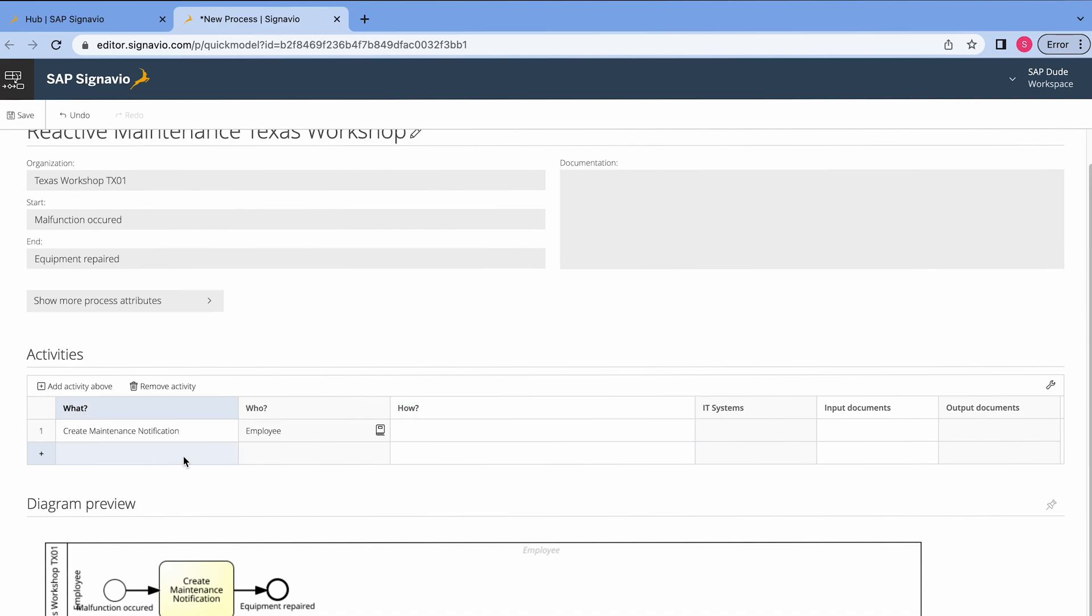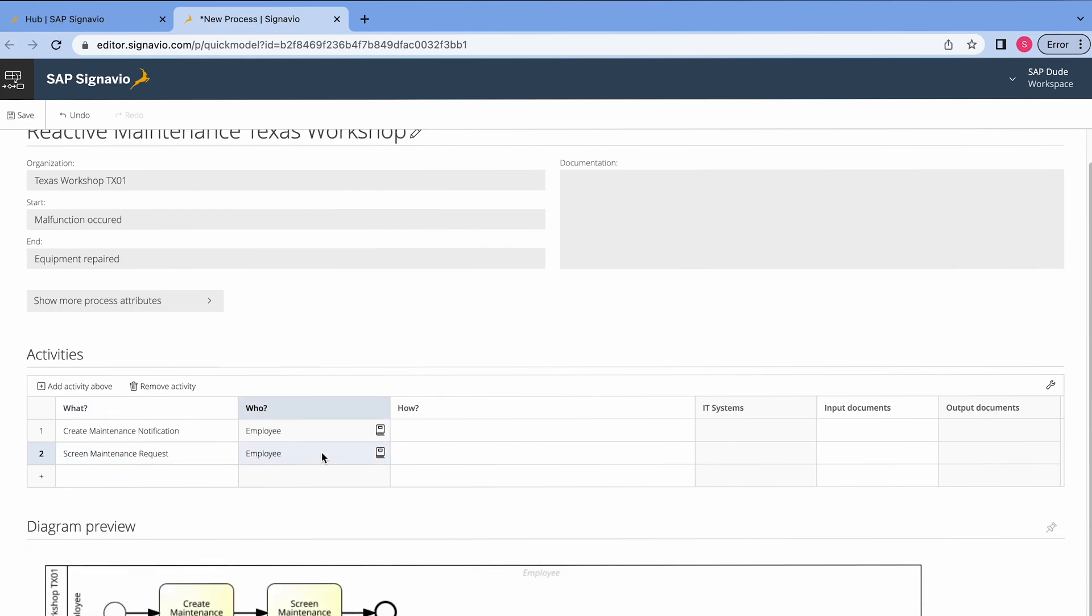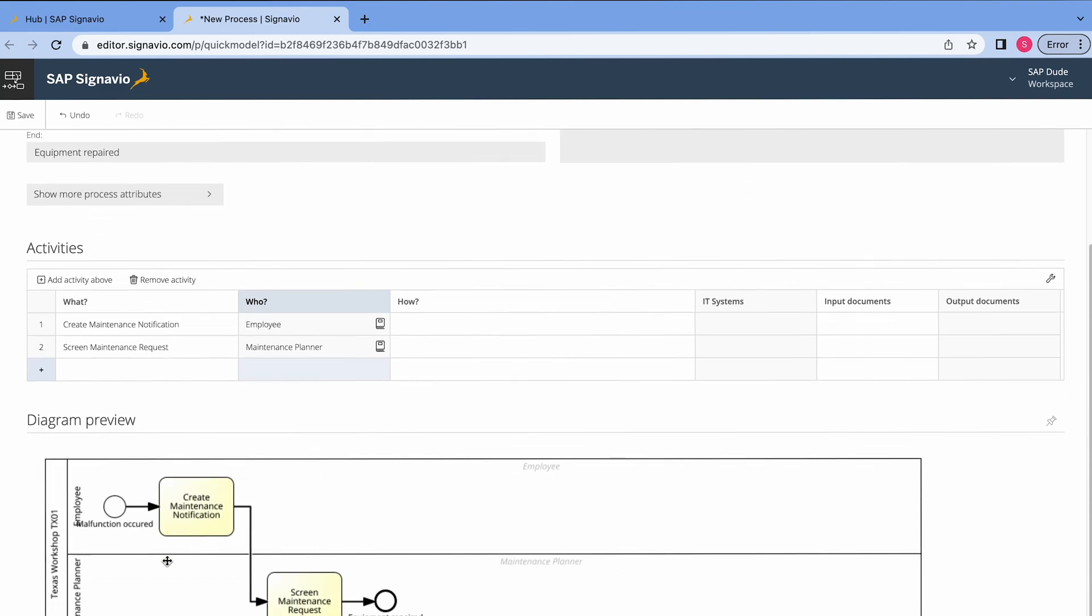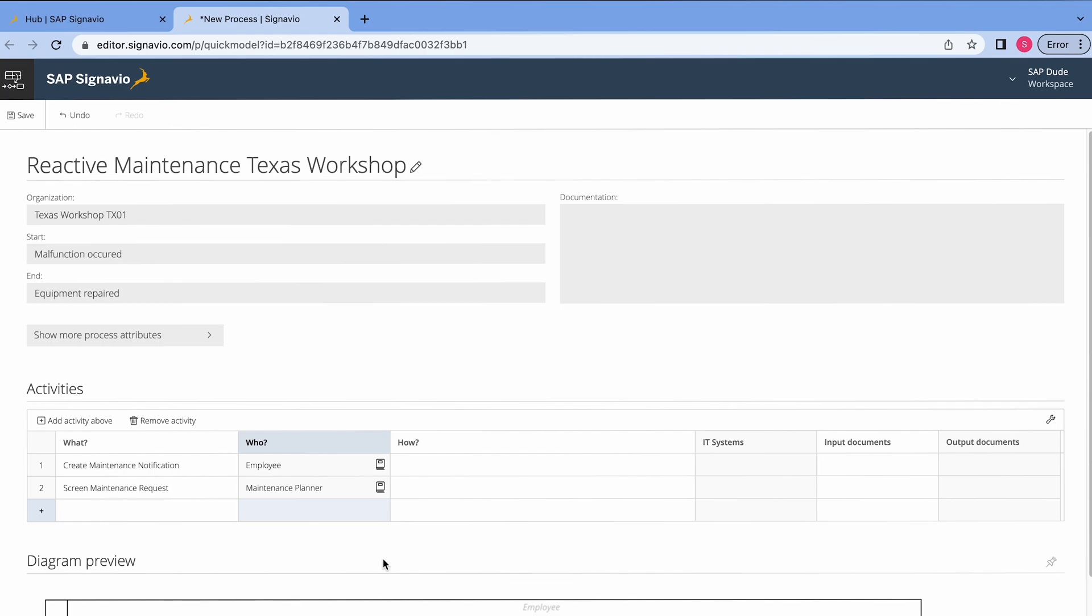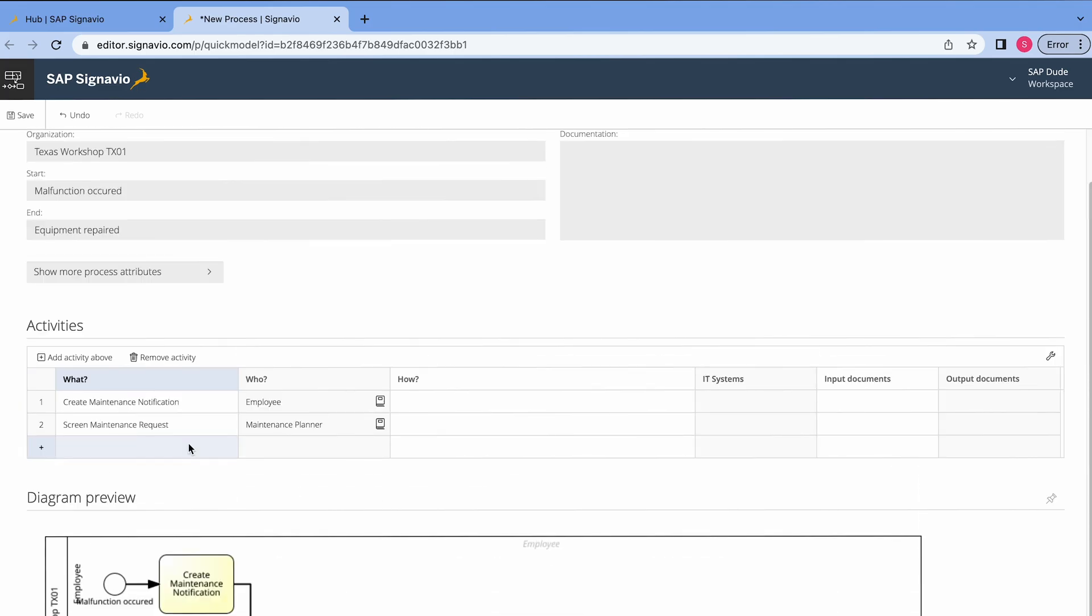Alright, let's enter the second activity. It will be screening of this maintenance notification. So let's call it screen maintenance request. And as a person responsible, it won't be an employee. We want to enter maintenance planner. So I enter maintenance, let's see, we have planner, technician manager. Let's enter maintenance planner and I click enter. If I scroll down, you see that the second role was also added here and we have this second activity so the BPMN is generating new tasks basically.